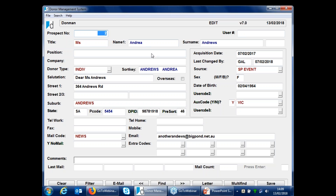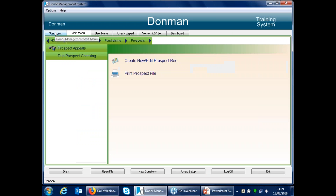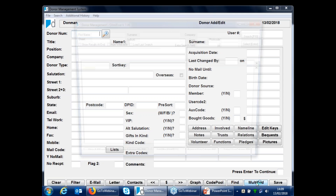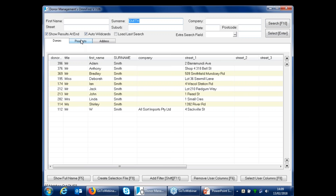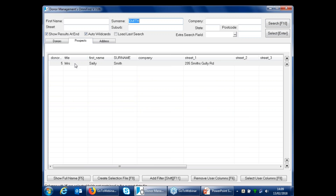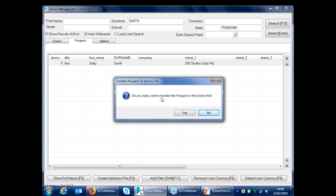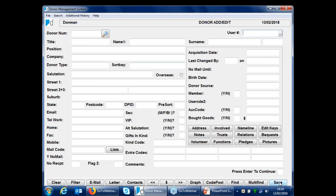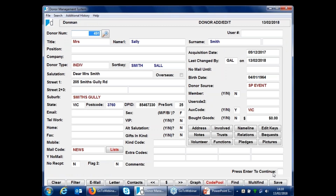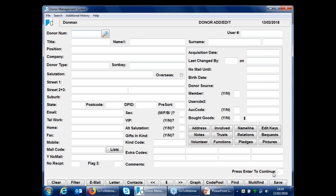If you've got a prospect record and want to transfer them to donors, you need to be in donors first. Go into multi-find — in this case I've got a Smith already — and by default it's searching donors. You can also see prospects showing. If the person is in prospects and they're the record you want to transfer, just double-click on the record, and you get the message asking if you want to transfer them to donors. Say yes. The record has now lost the prospect number and gained a donor number, continuing the normal sequence.